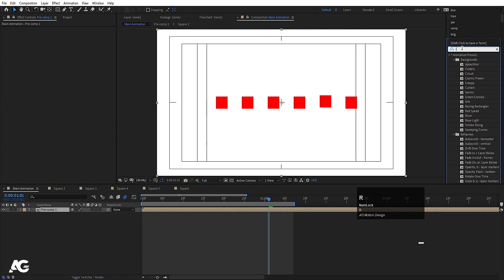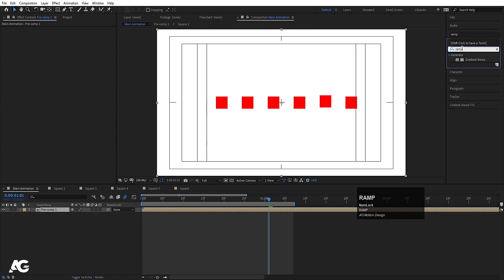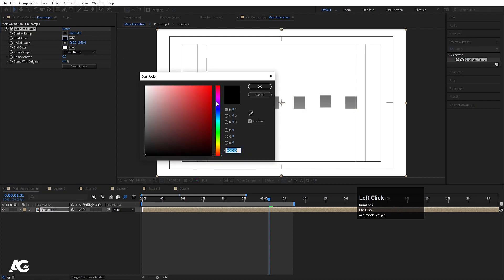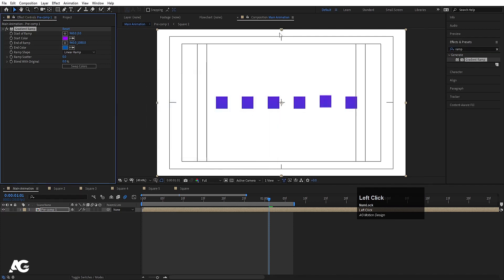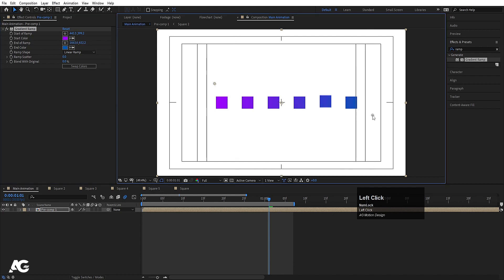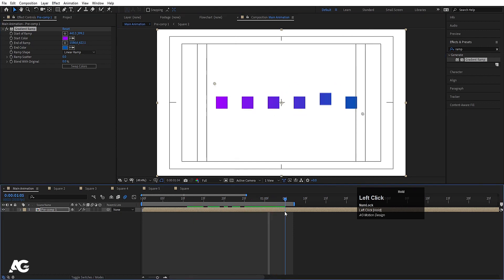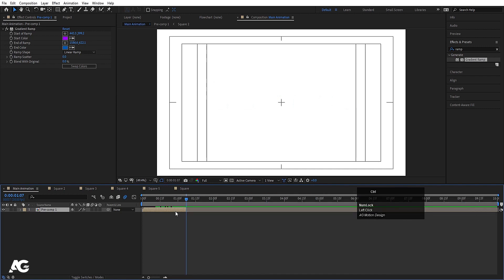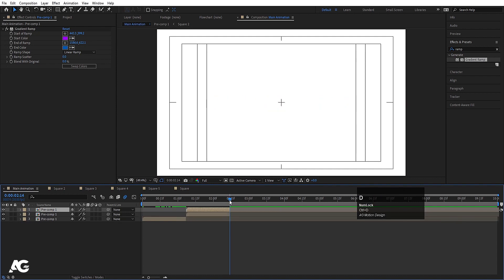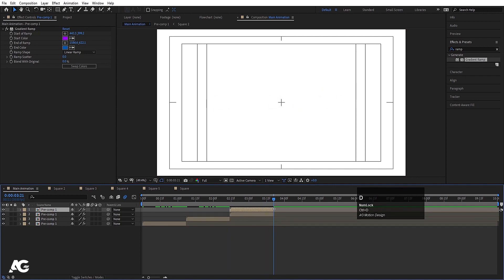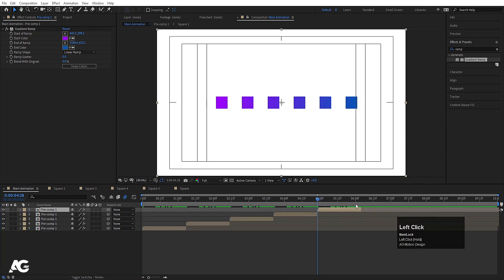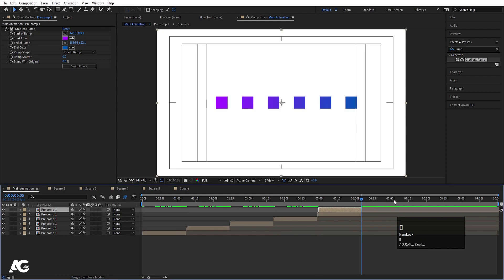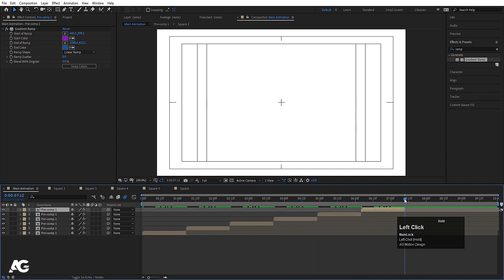Go to the Effect and Presets panel, search for the Ramp effect. Choose a blue-purple color for the start and a bluish color for the end, then adjust the handles. Select this, move the handle over here. Press Alt+close bracket to trim. Increase the value up to 10, then duplicate this ramp layer with Ctrl+D multiple times, moving each one into position, and press N to set the work area end.